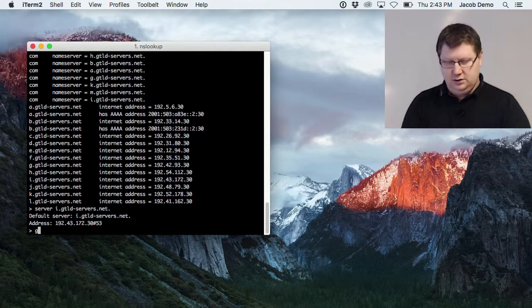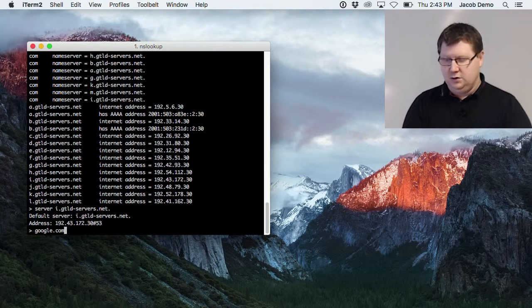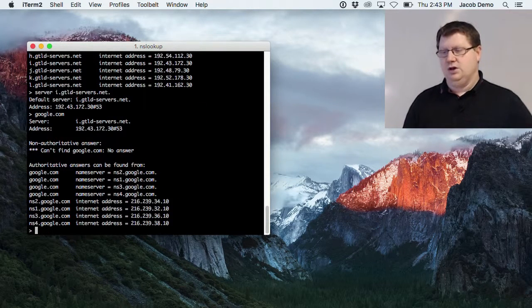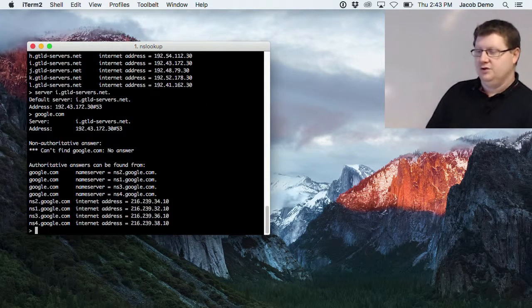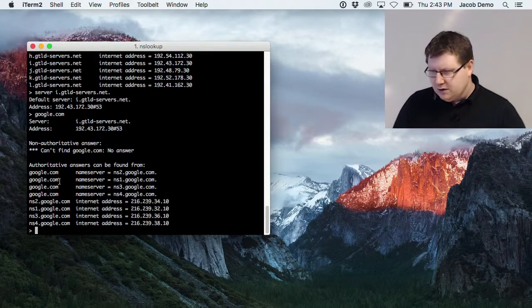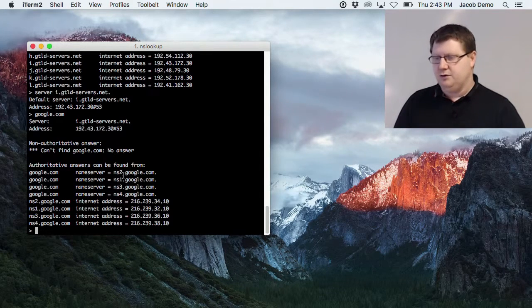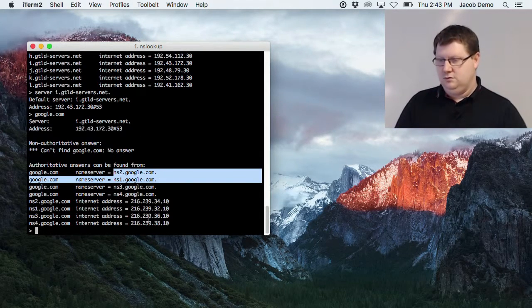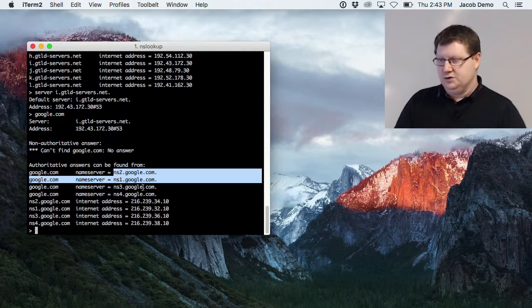I'll change the server and look up google.com again. Here we will get an answer because I now have the recursive mode and it will return the name servers for Google.